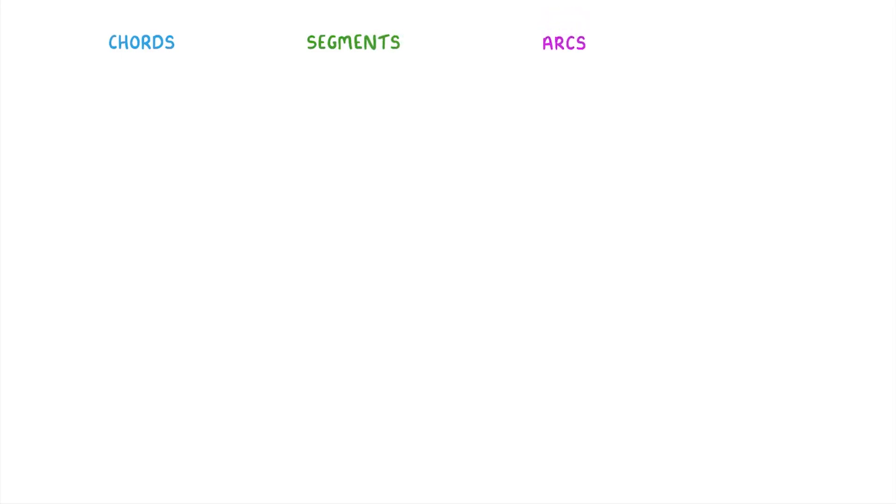Chords, segments, arcs, and sectors. What these four words all have in common is that they're all special names for parts of a circle. And in this video, we're going to explain exactly what each one means.